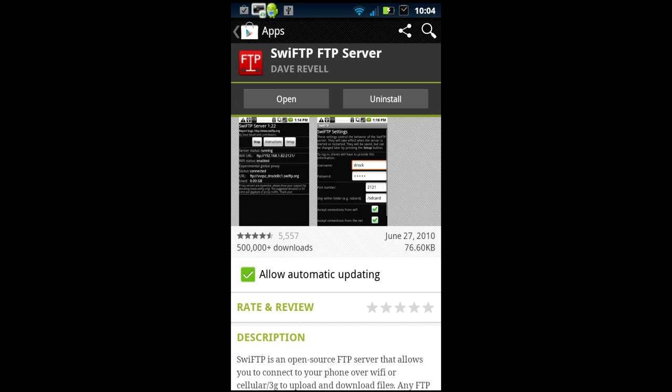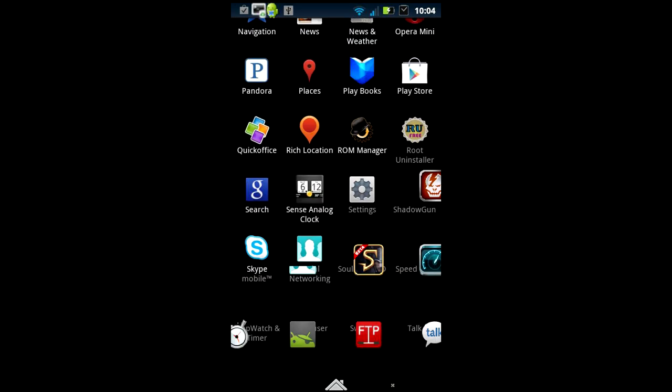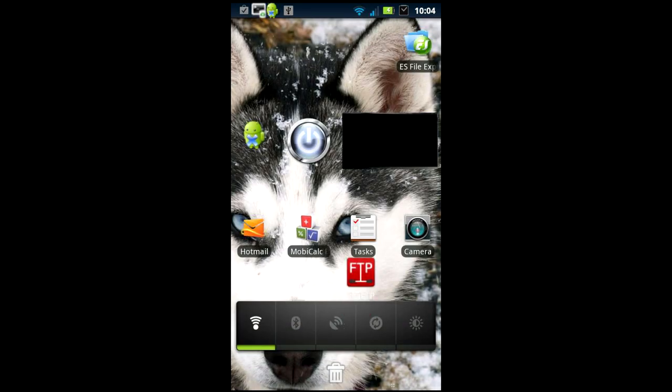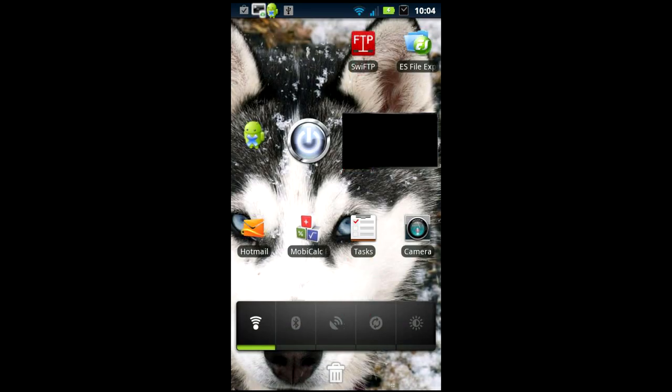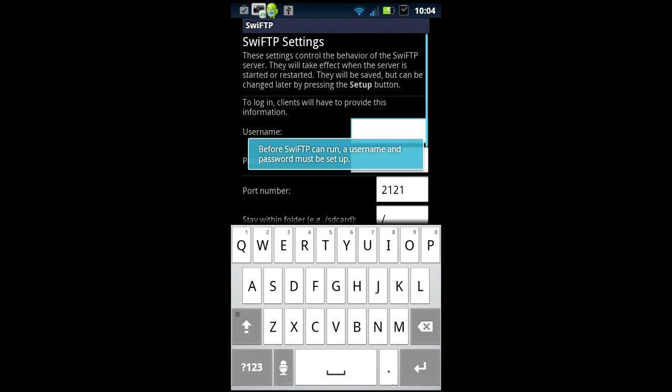This does take just a moment for everything to load. Go under your app drawer, press on that and put it on your home page. You ought to know how to do that by now. Open it up.